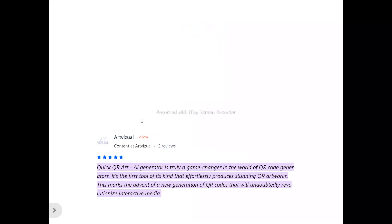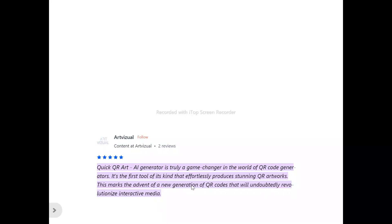Now, to the users of Quick QR Ads. ArtVisual says: Quick QR Ads AI generator is really a game changer in the world of QR code generators. It's the first tool of its kind that effortlessly produces stunning QR artworks. This marks the advent of a new generation of QR codes that will undoubtedly revolutionize interactive media.